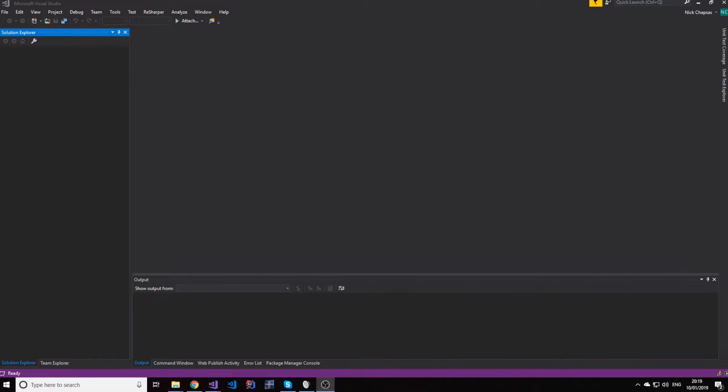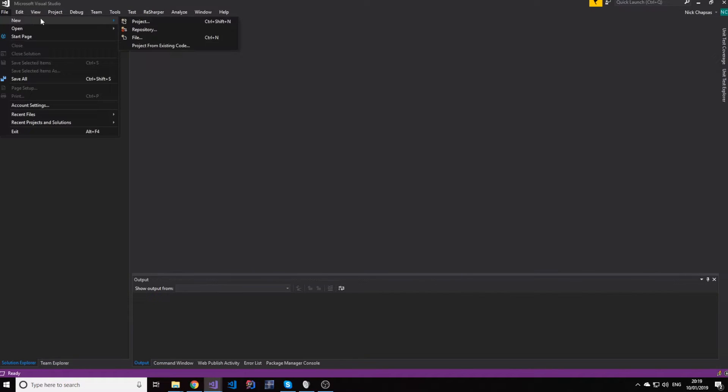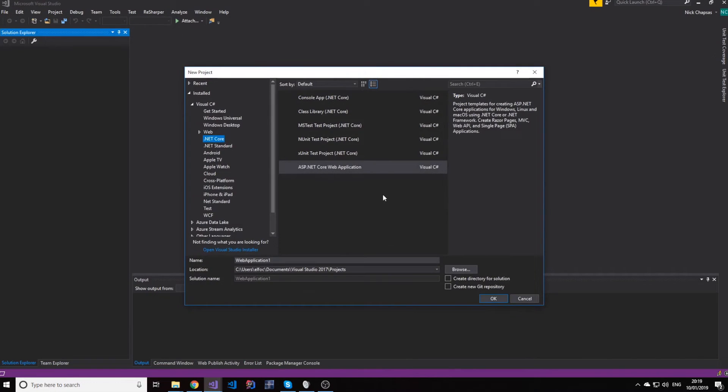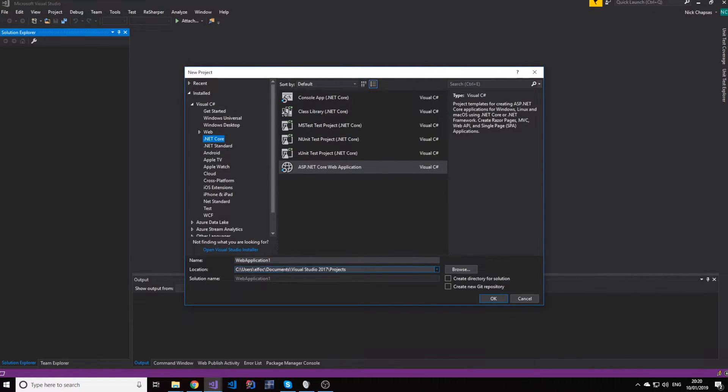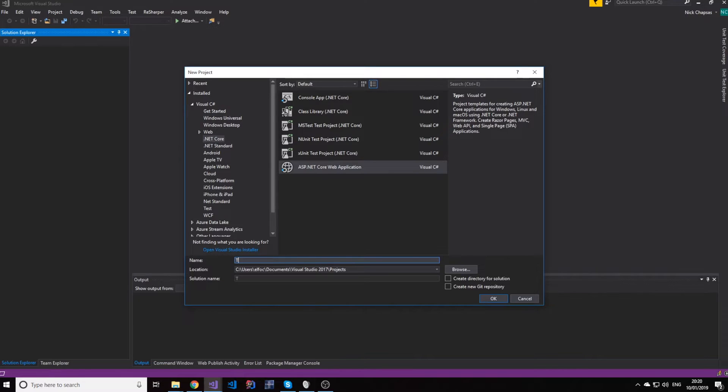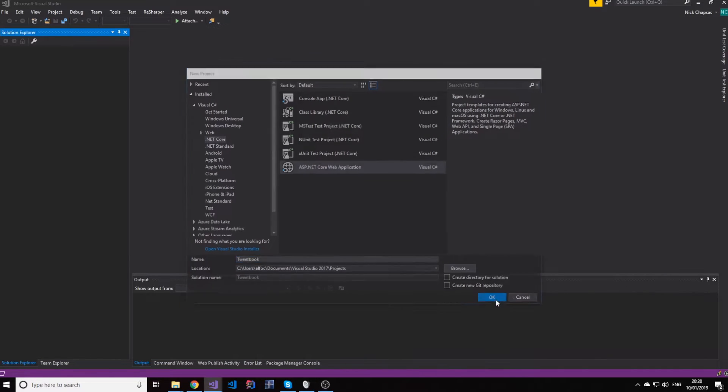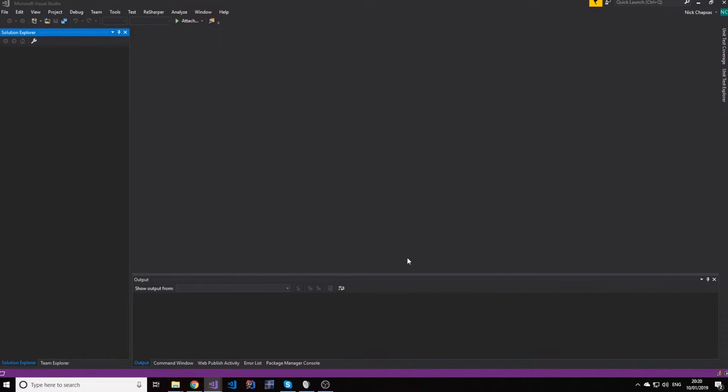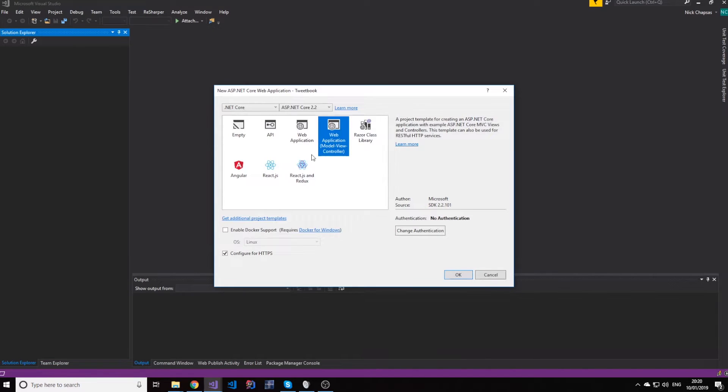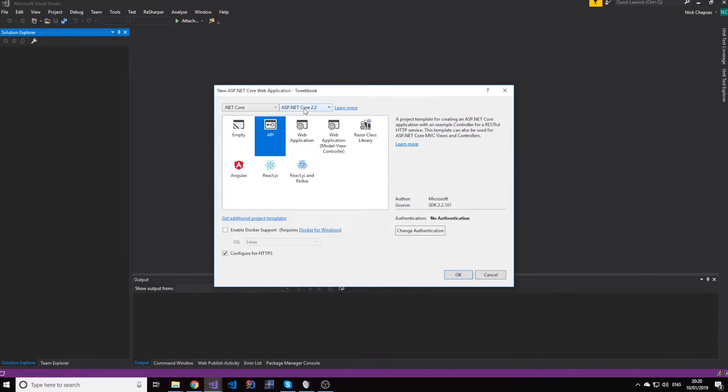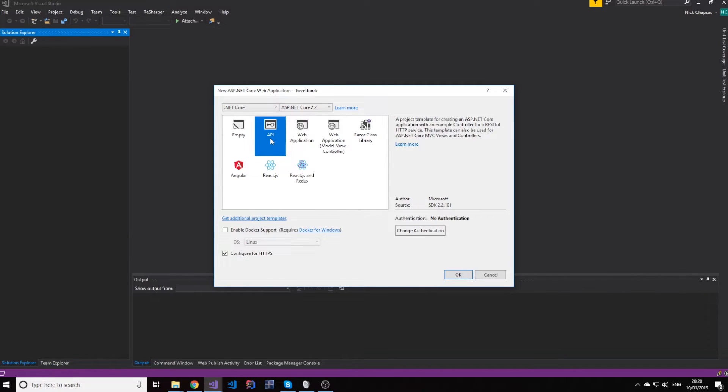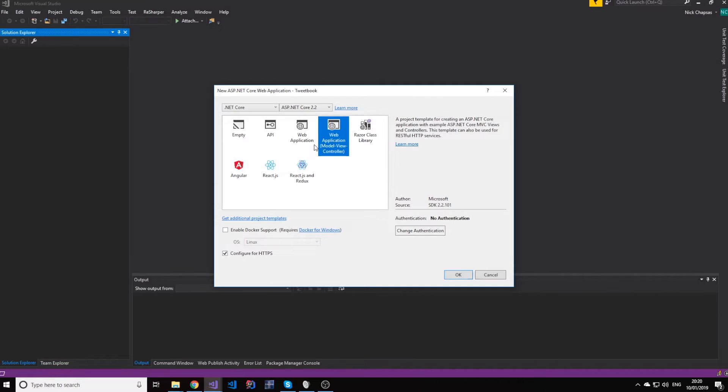So first let's go ahead and make our API project. We're going to make an ASP.NET Core Web Application and we're going to name it, let's go with something like Tweetbook. Sounds good enough. So let's create that. And in here, as you can see, I have .NET Core 2.2 installed, but we won't go for the API option. We're going to go for the MVC option, Web Application.